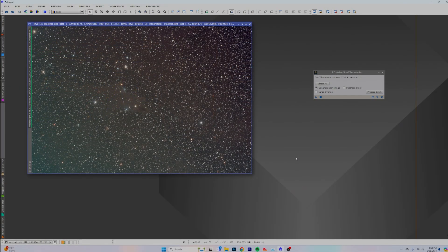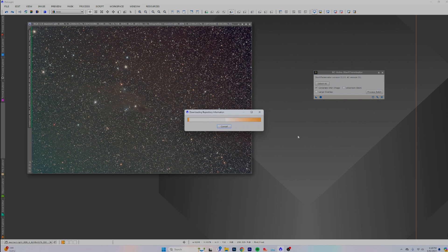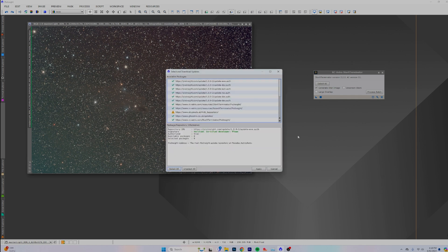Typically what PixInsight does — and some people don't even know this — is it'll tell you down here in the corner that you have an update. So I know I have an update; I'm just going to check for updates and it's going to show you that we have one. Some of these updates will not only be updates to modules inside of PixInsight, but they will also be updates to the core application. So I'm going to go ahead and apply the update and click okay, then you exit out of PixInsight, and it's going to relaunch and install that update.